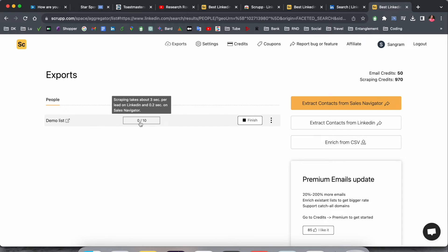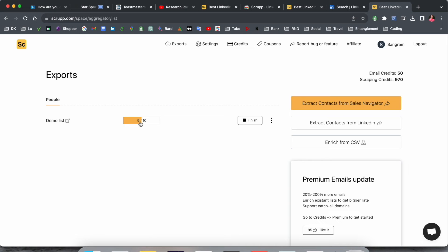Look at this - the list is exporting. They're showing how much time it takes per person, about three seconds each. Look, five contact details are already scrubbed, now seven. Wait a couple of seconds to complete the entire process, zero to ten.